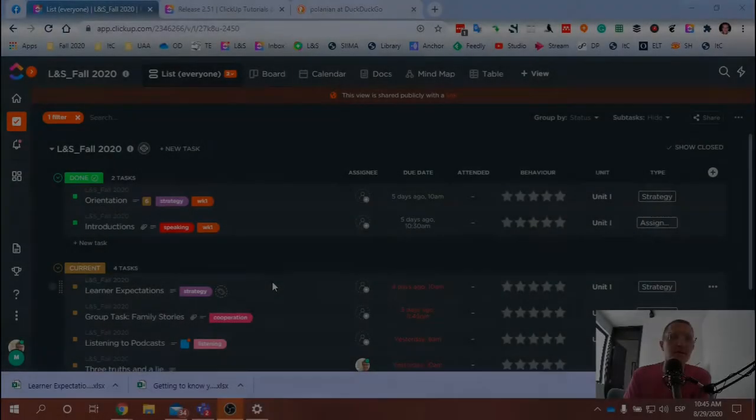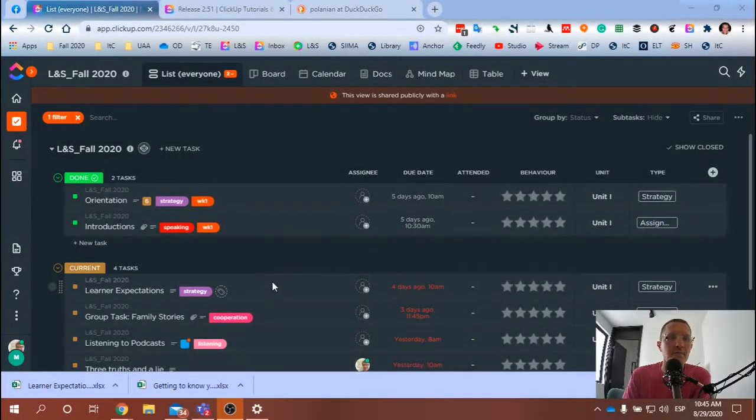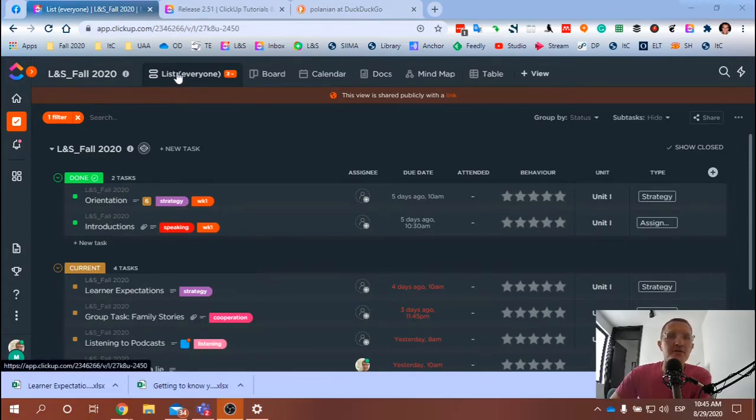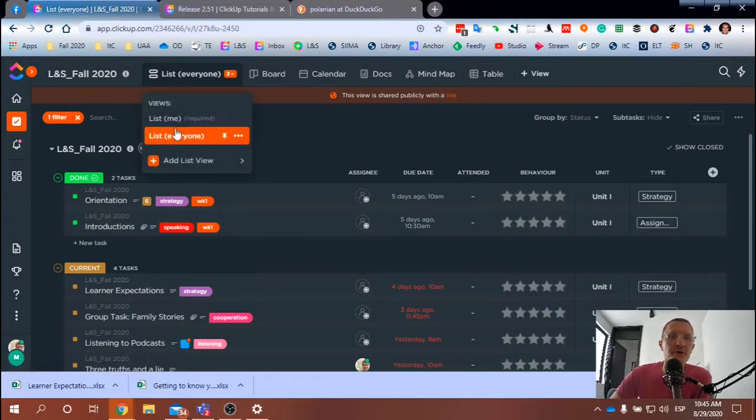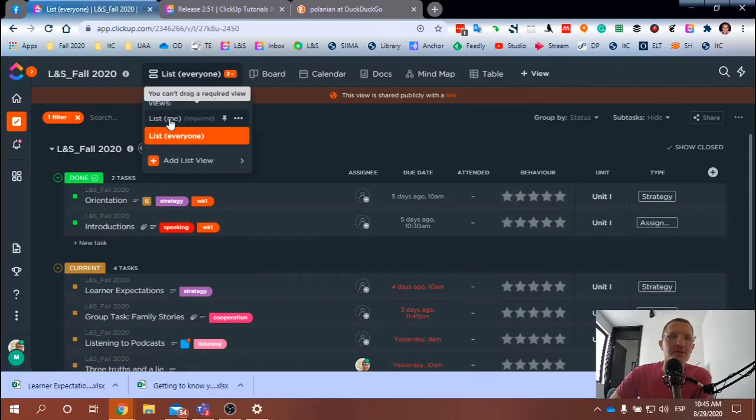I'm currently using ClickUp to manage a course that I'm teaching, and I have basically two lists set up: one for everyone, for my students, and another one for me.